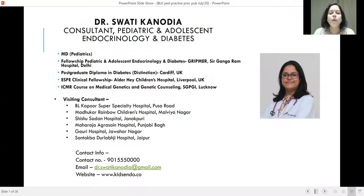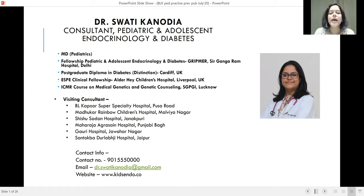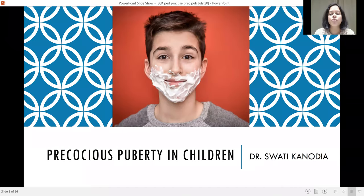Hello everyone. Welcome to BLK Paediatric Practice. I am Dr. Swatmi Kanodia, a Consultant in Paediatric and Adolescent Endocrinology and Diabetes at BL Kapoor Super Speciality Hospital. Today we would be talking about precocious puberty in children.